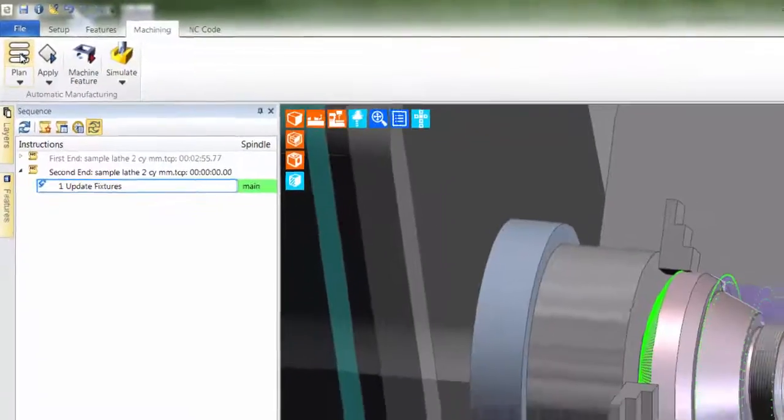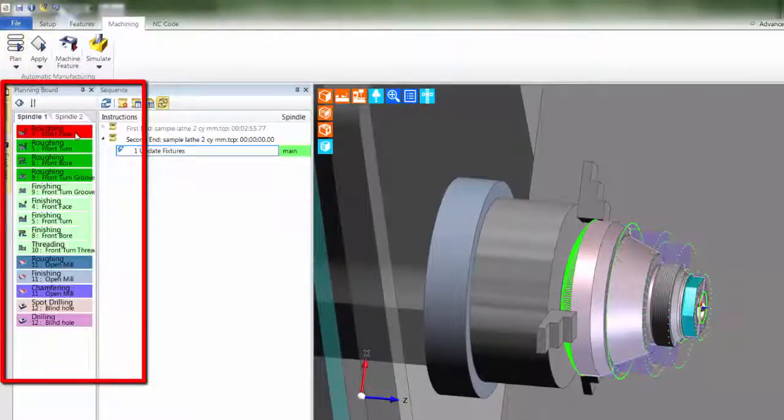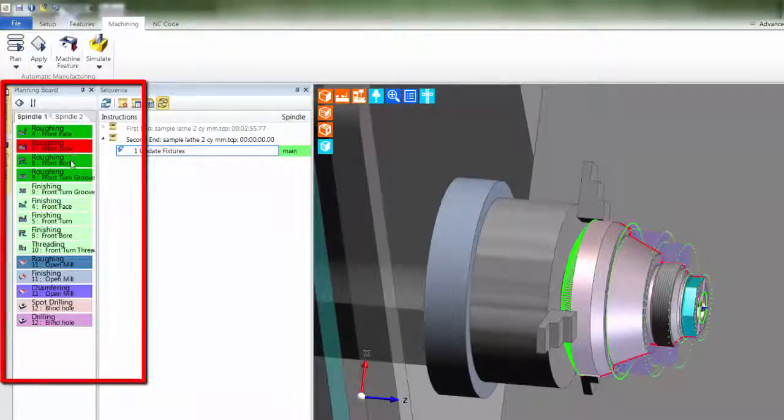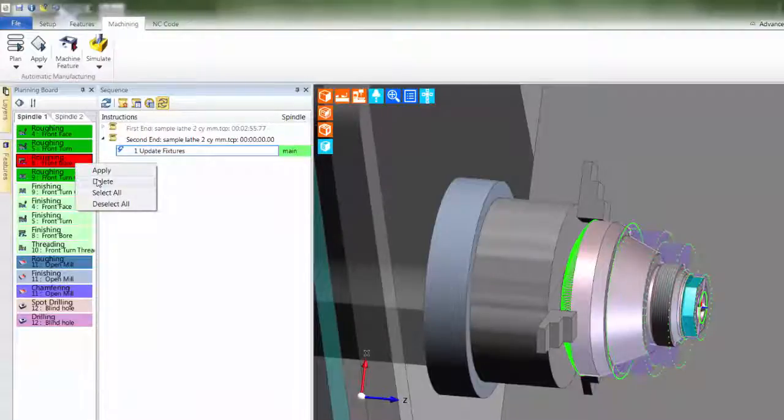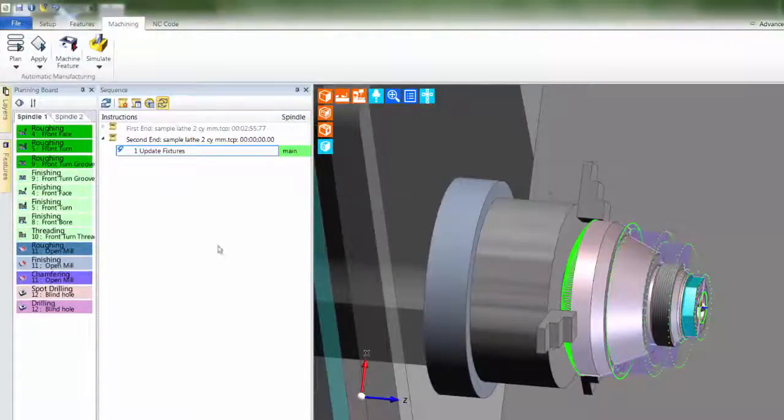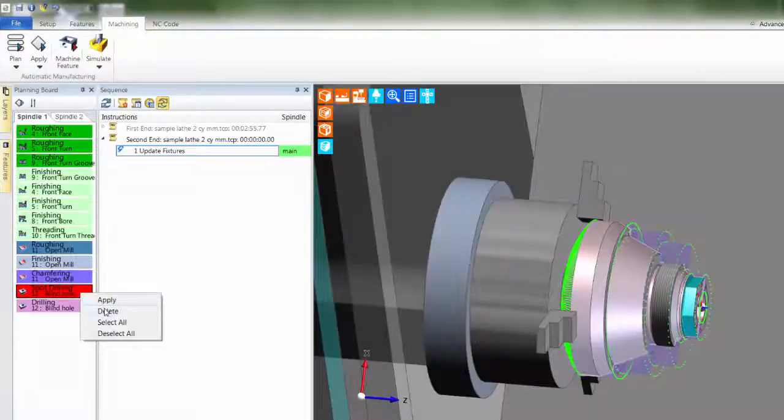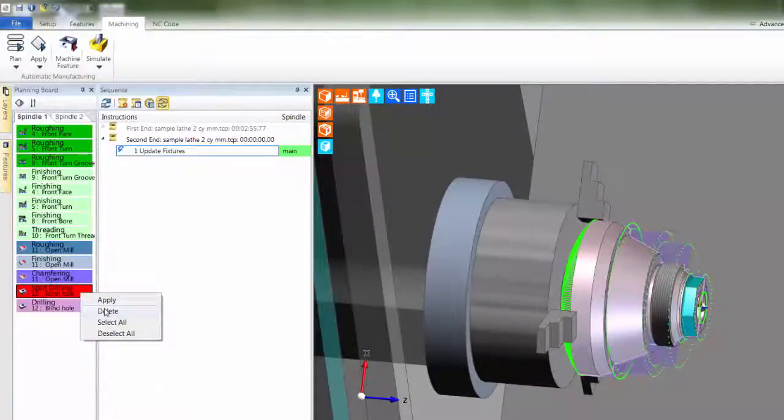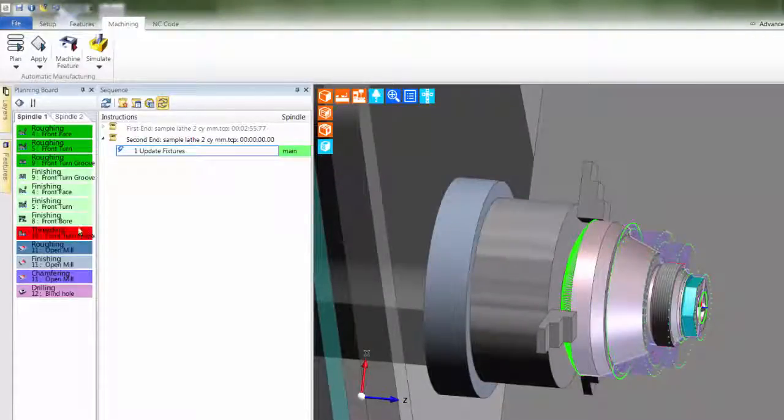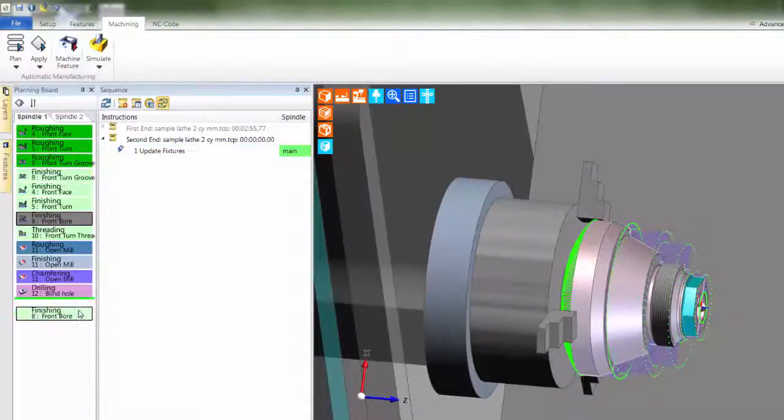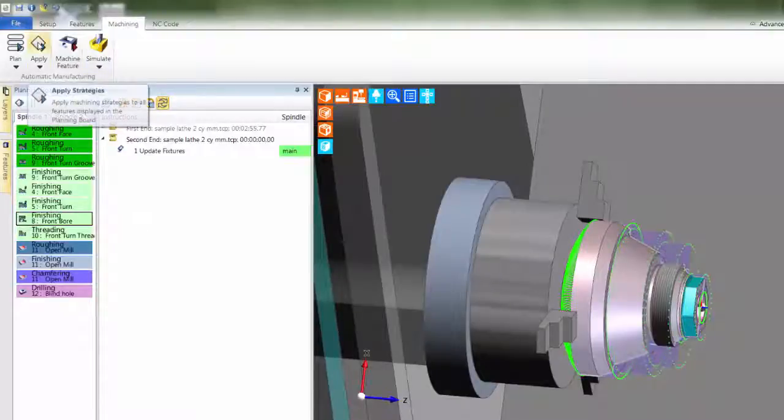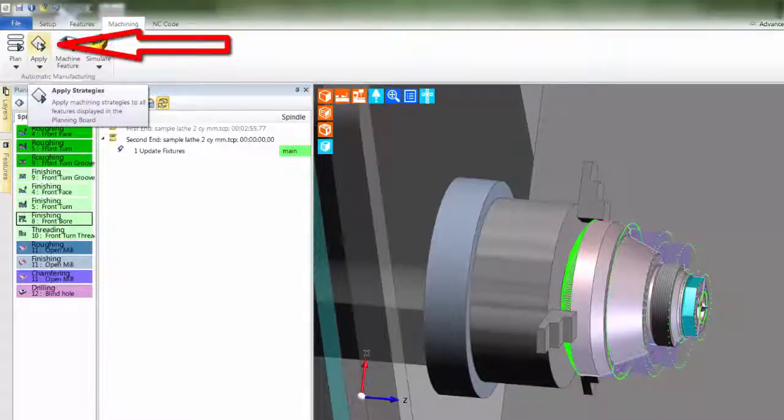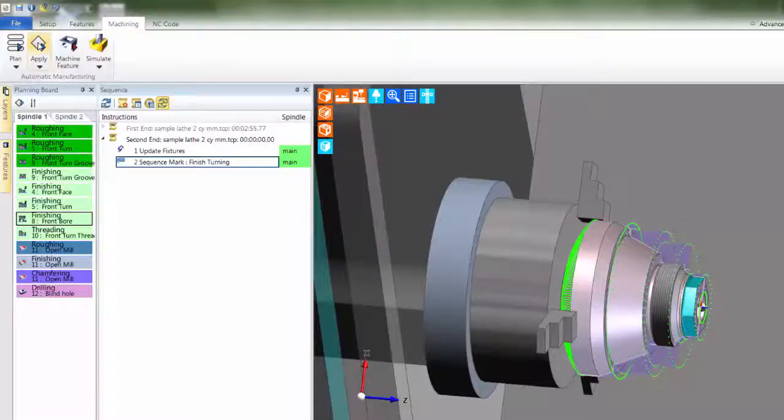A user may choose to delete some of the processes, regarding them unnecessary for this particular part. You'll notice how the planning board moves up when each process is taken out. You can delete as many processes as you wish. Moreover, processes can be reordered by using drag and drop. This is safeguarded, meaning you cannot machine features in the wrong order. You cannot tap before you drill. And once the order has been completed, you may now press apply.